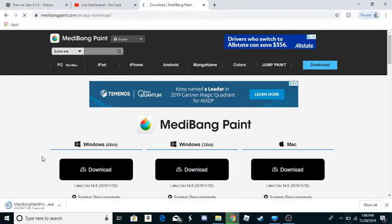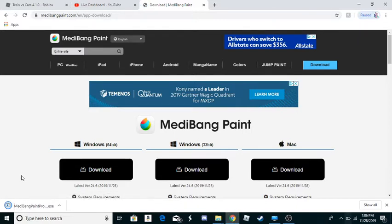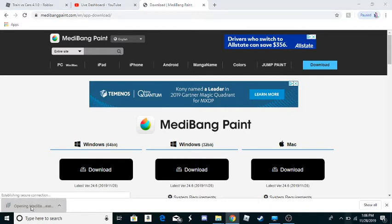You see right there it's downloading. Now it's finished. Now let's open that up.